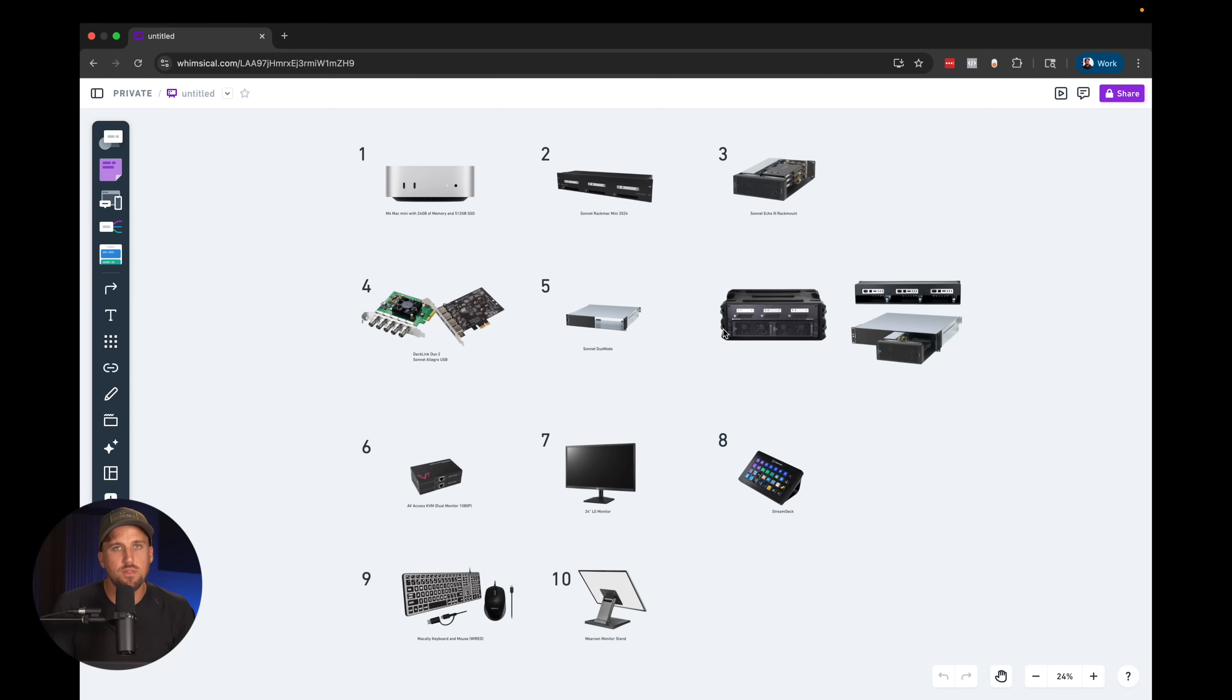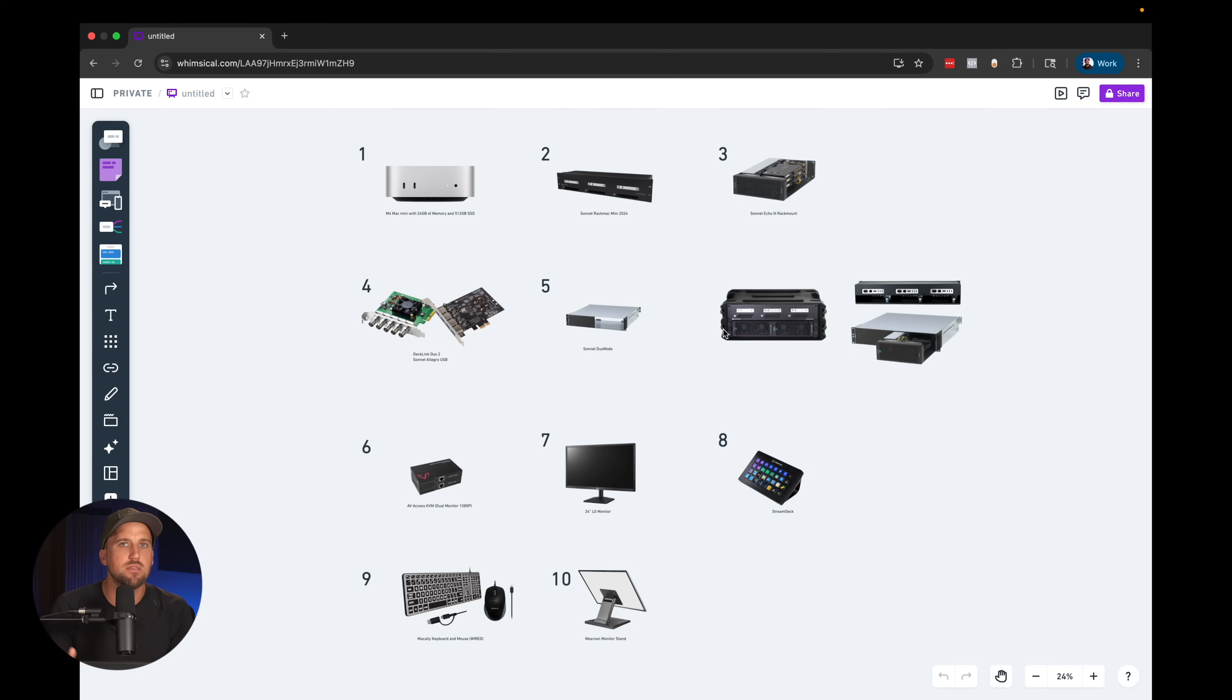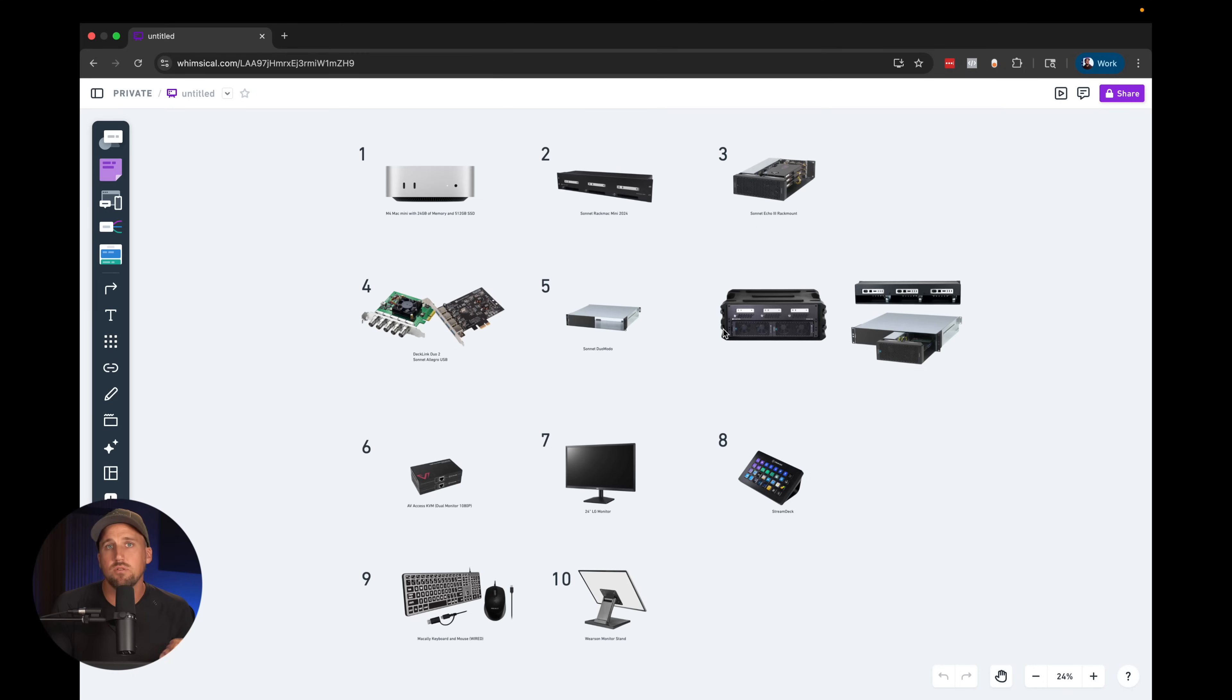What is the best computer setup for running ProPresenter in worship? In this video, I'm going to break down in detail my 10 favorite components for building a robust and reliable computer graphics machine.